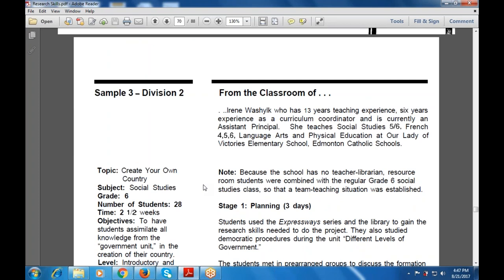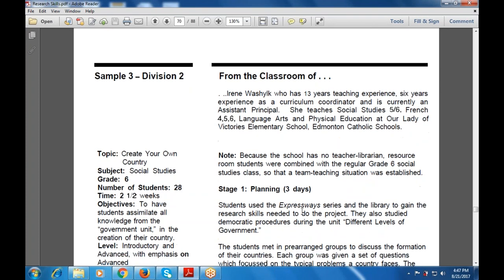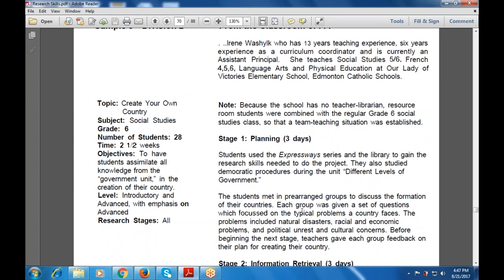Note: because the school has no teacher librarian, students must use the Expressway series of library resources to gain the research skills needed to do the project. They also studied democratic procedure during the unit at different levels of government. Students met in pre-arranged groups to discuss information about their assigned country, and each group was given a set of questions focusing on typical problems such as natural disasters, economic pressure, political unrest, and cultural concerns.